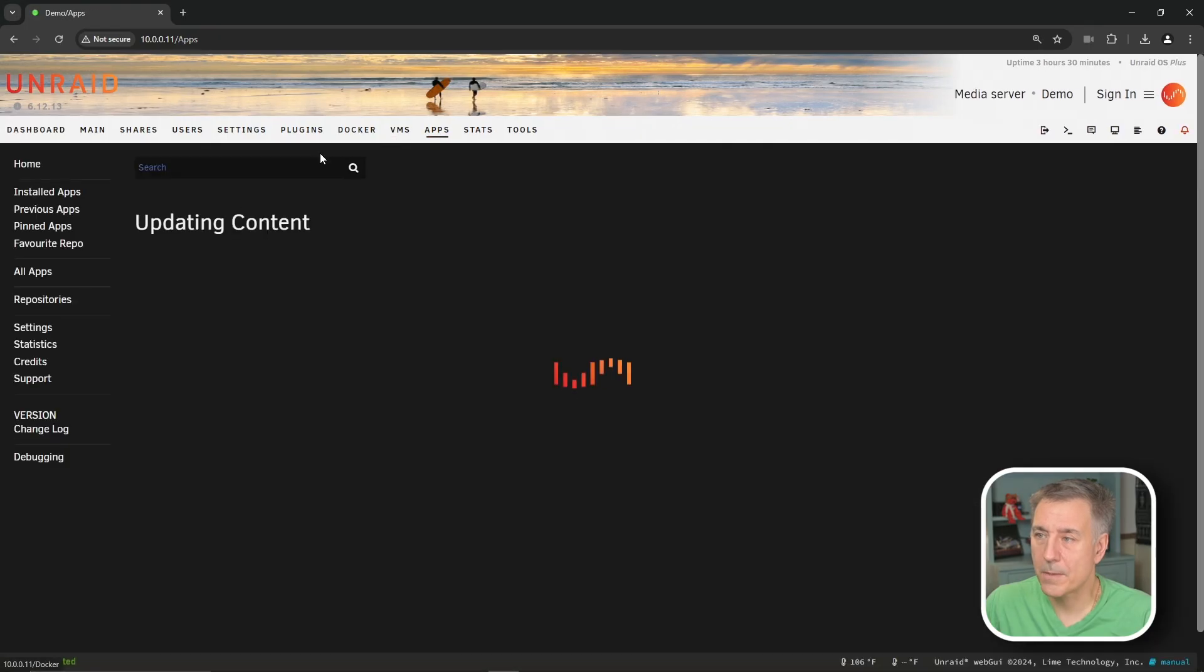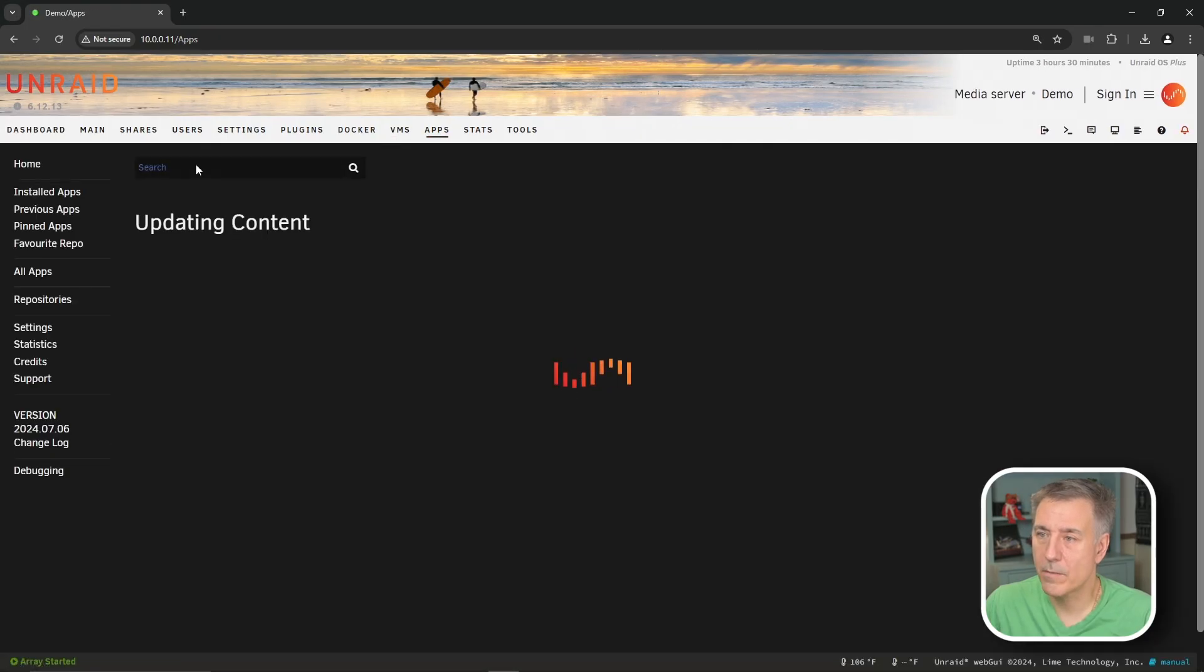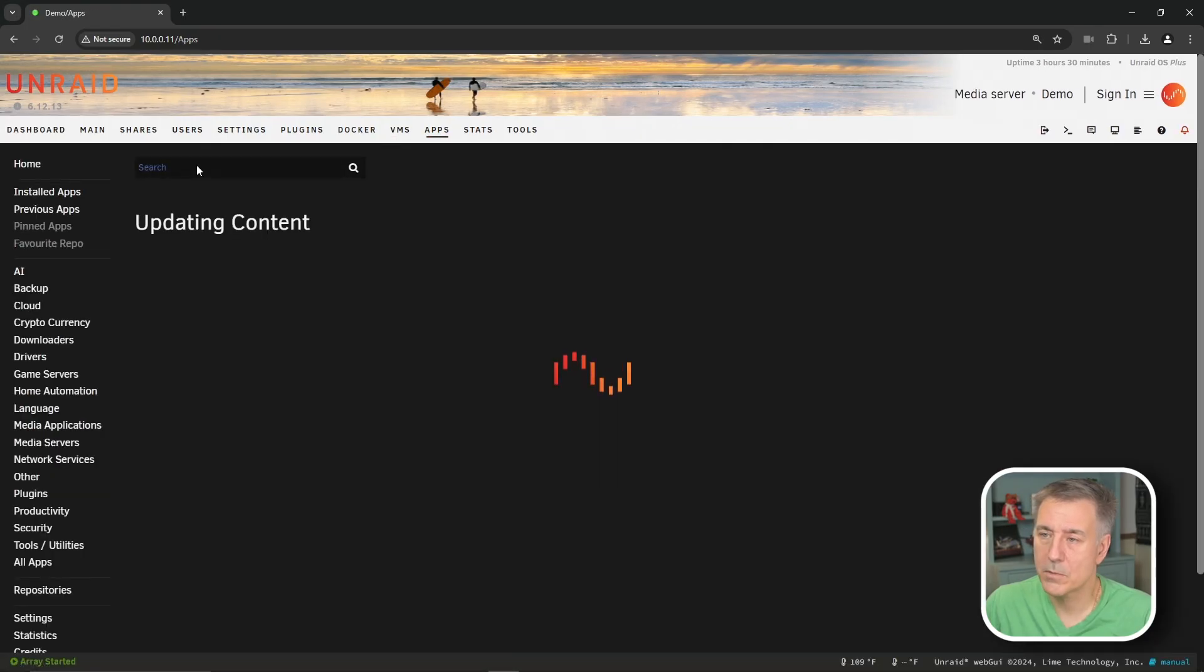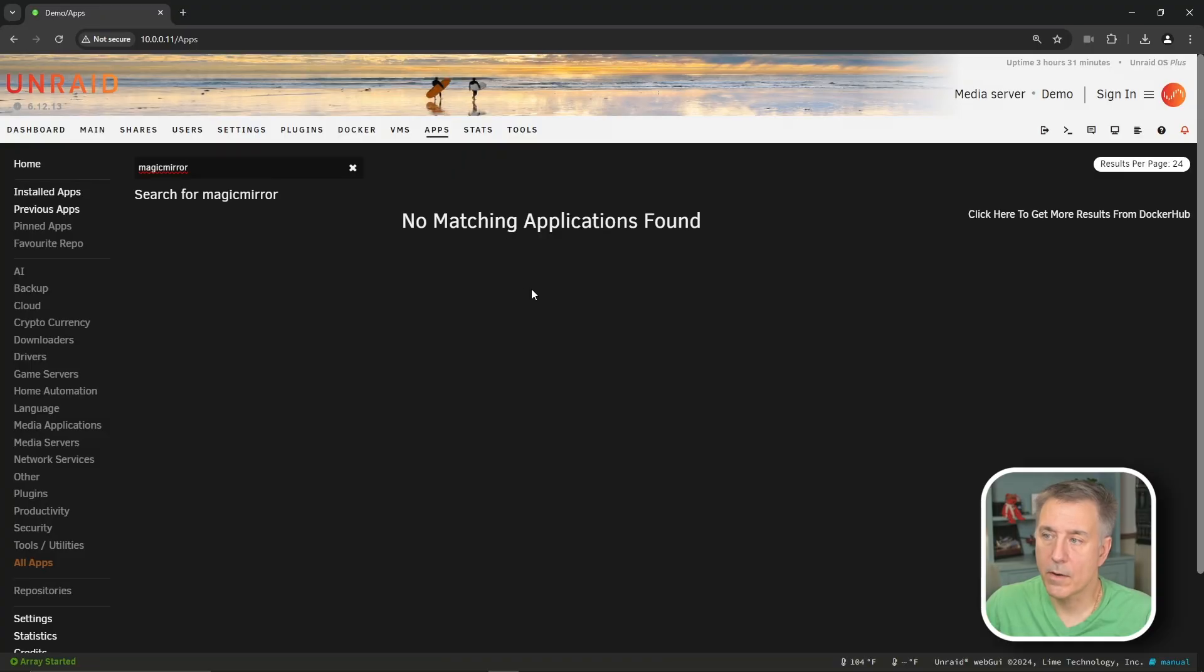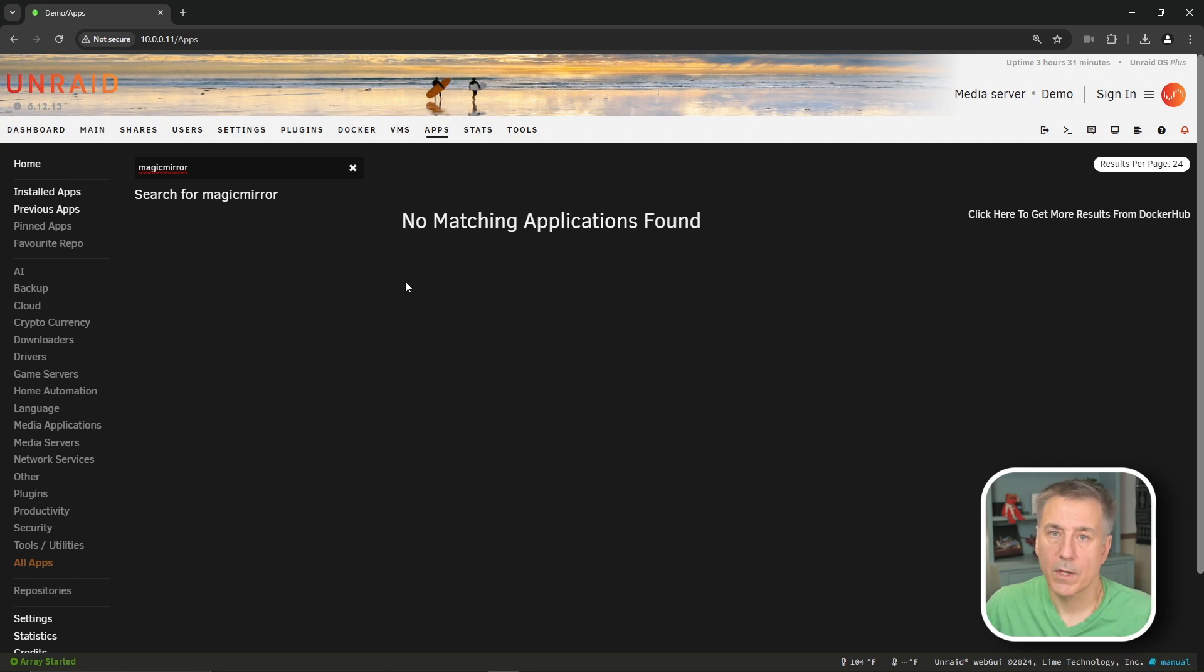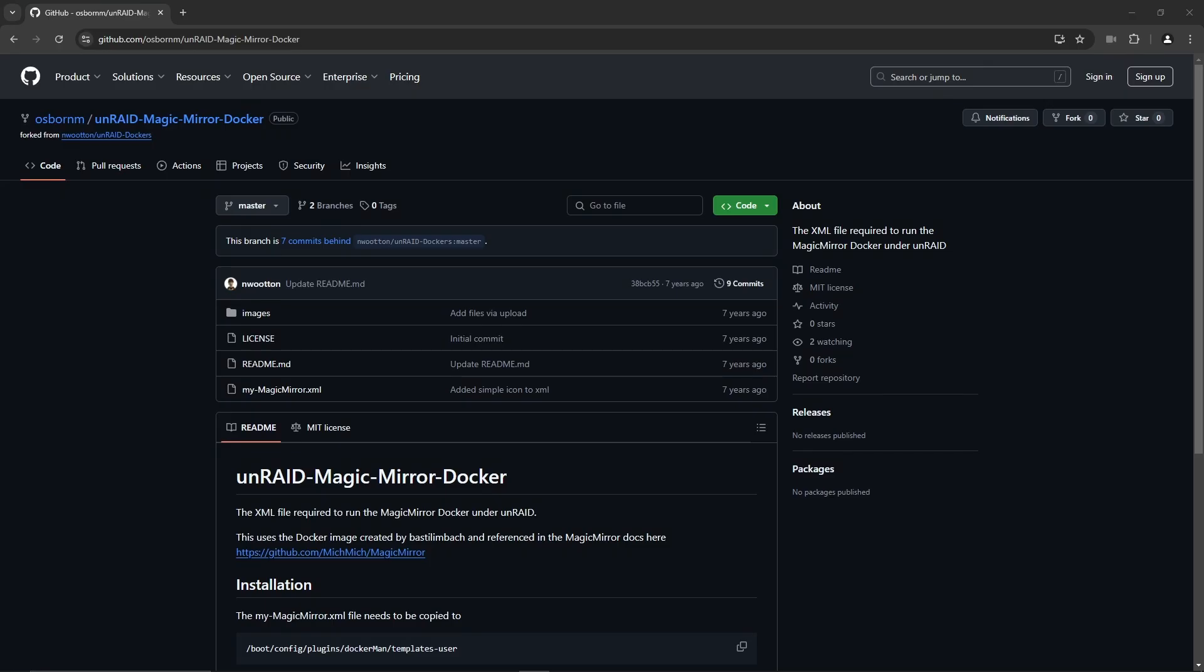I wasn't able to find a Magic Mirror template within Unraid. If you go to apps and search for Magic Mirror, there's nothing in there. So I did some research, dug around the internet a bit, and found that there is a repository out there for Unraid. But it's got some issues with it. So I figured I'd record a video, show you what I did, how to fix those issues just to make it easier to install. We're going to need to set up our own custom Docker template, and we're going to be using one from Osborne M GitHub repository. I'll leave a link in the description.